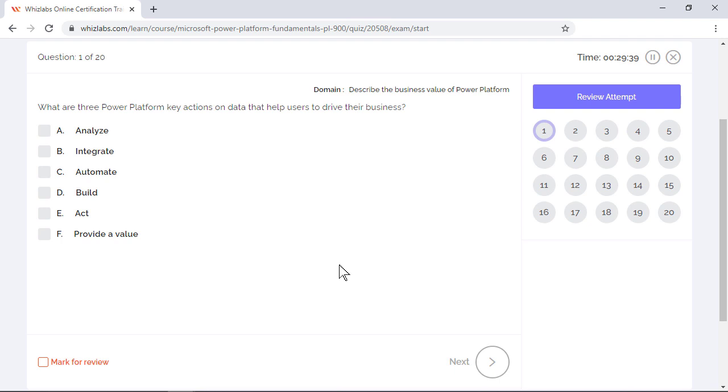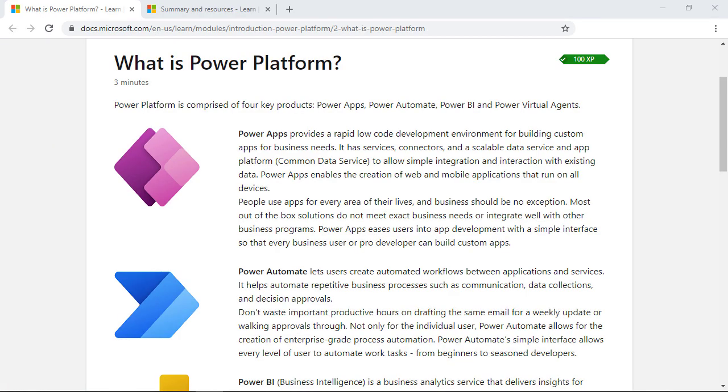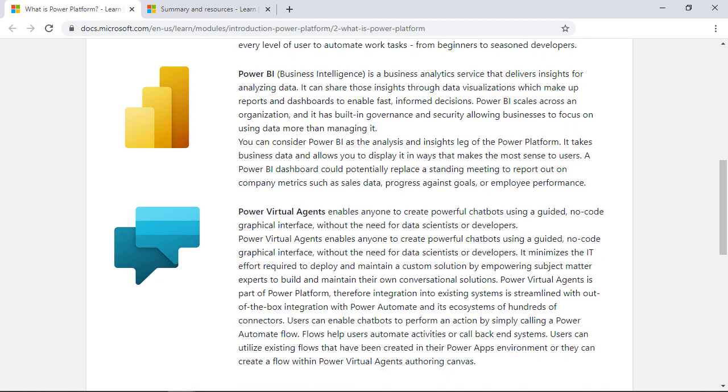What are the three Power Platform key actions on data that help users to drive their business? Well, Power Platform is composed of the following four key products: Power Apps, Power Automate, Power BI, and Power Virtual Agents.